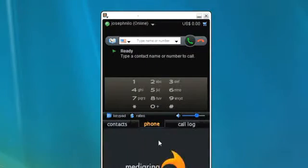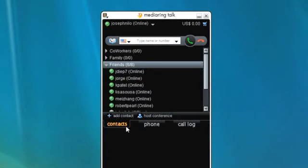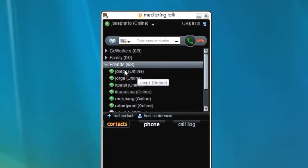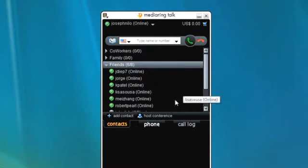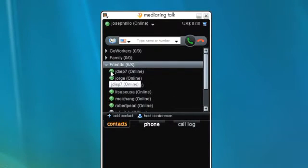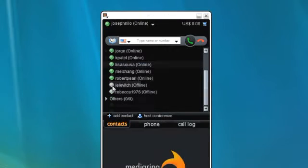Clicking the Contacts tab shows which of your contacts are online and available for a call or instant messaging. A green dot indicates they are online and available. A grey dot shows that they are offline.